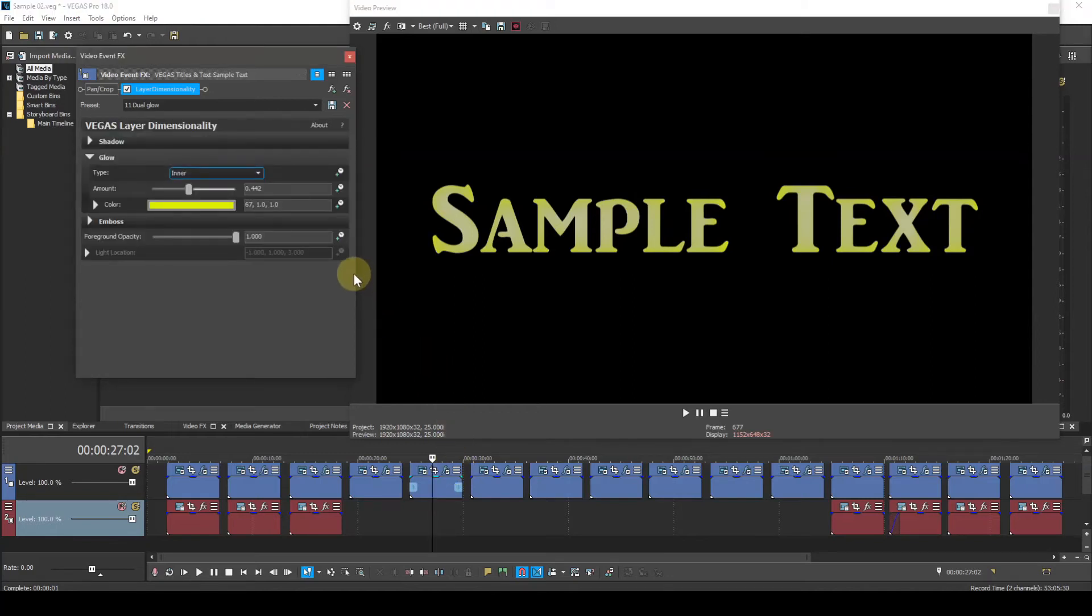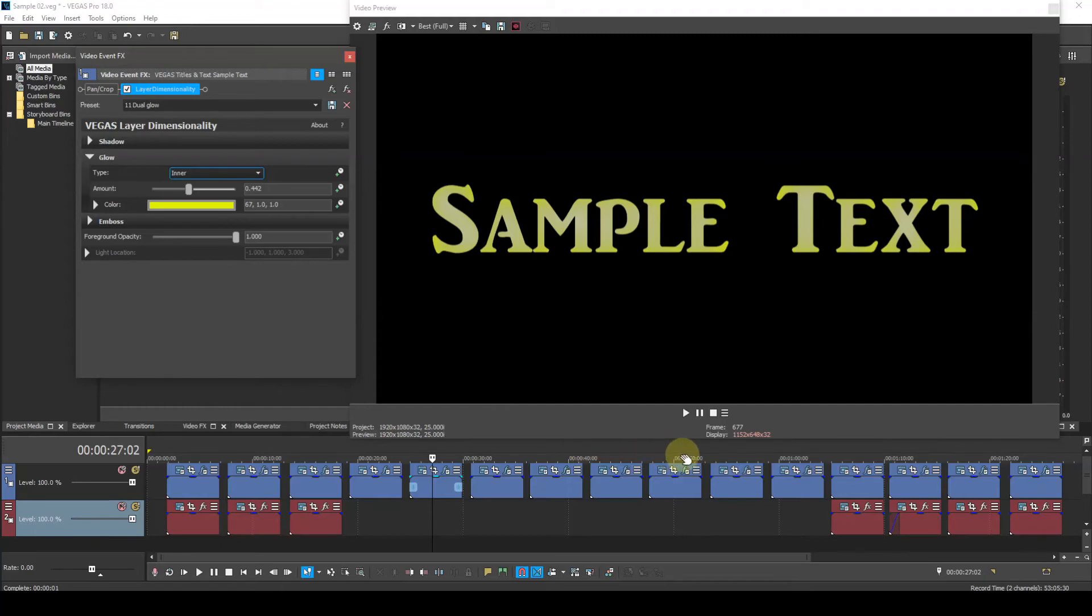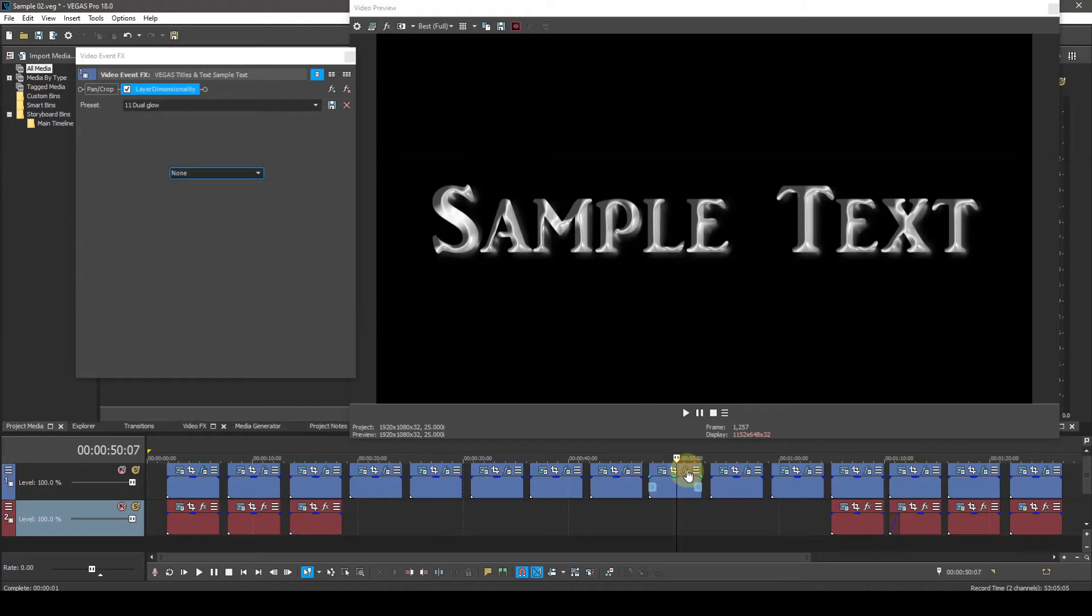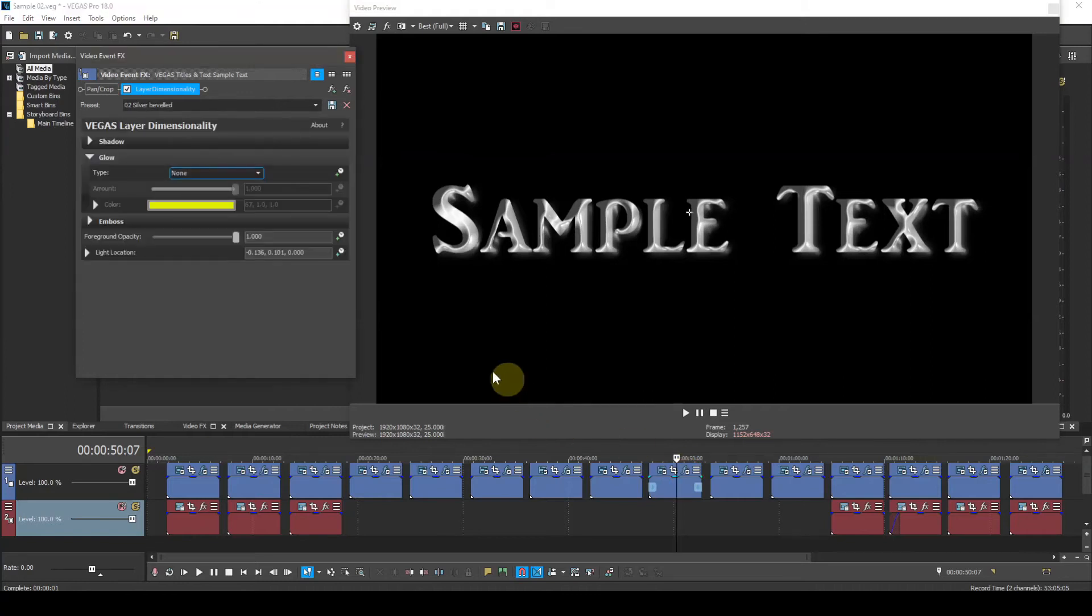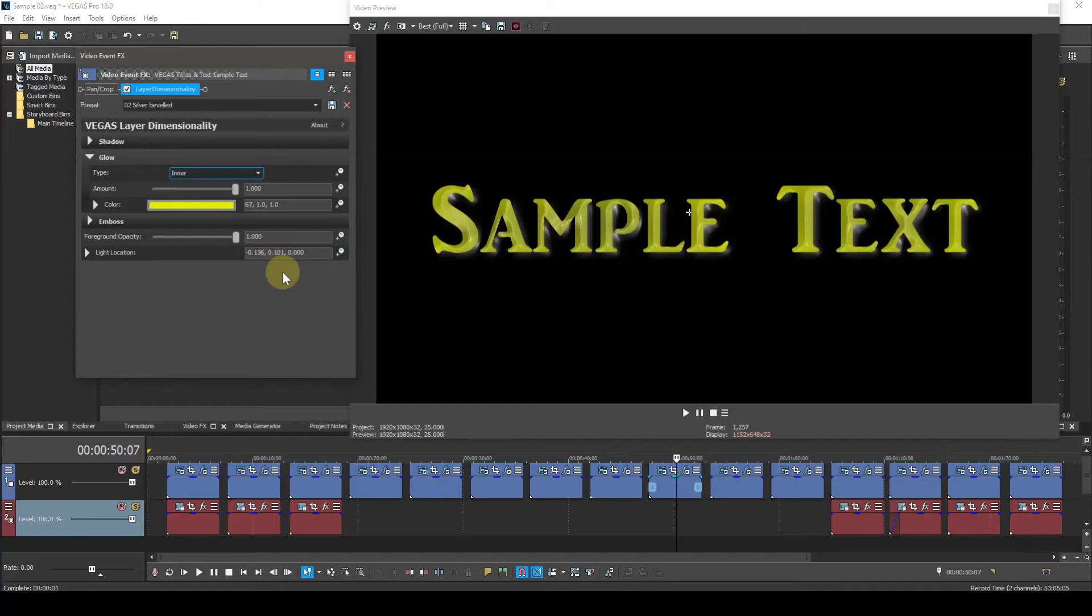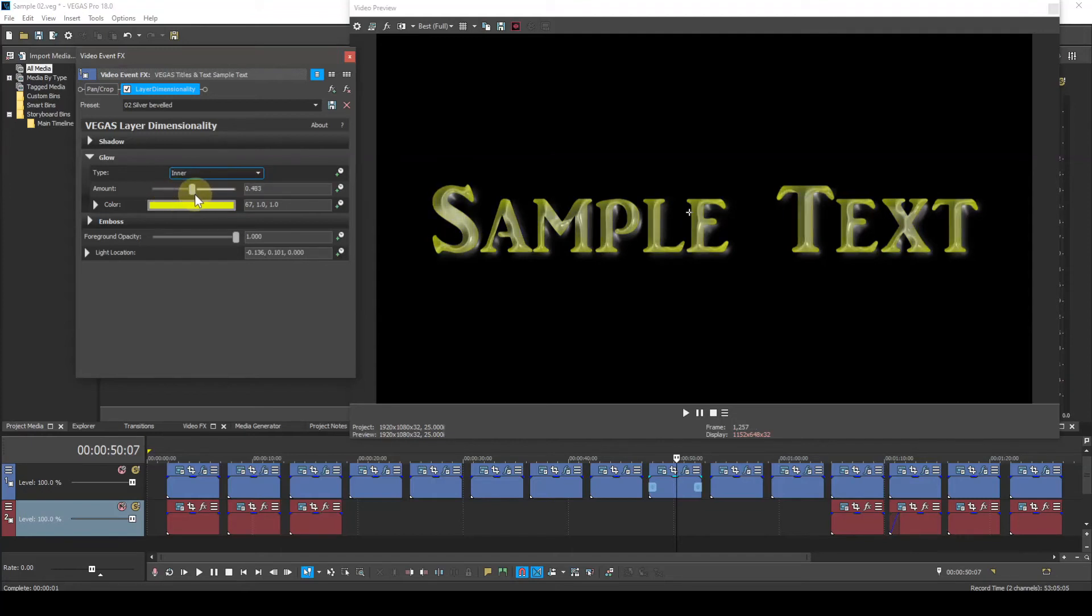Inner, now this creates a glow inside the text body. This subparameter can be used to enhance your bevel text. Open up the plug-in parameter box and change the type to inner. You can see the result there. Vary the amount, can give some nice results.